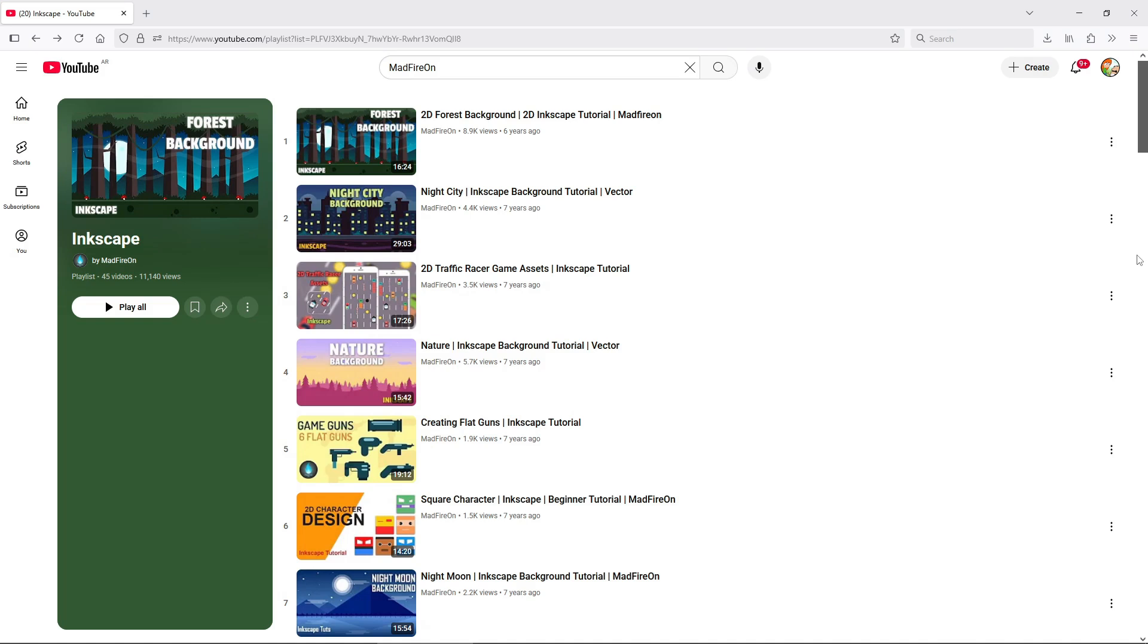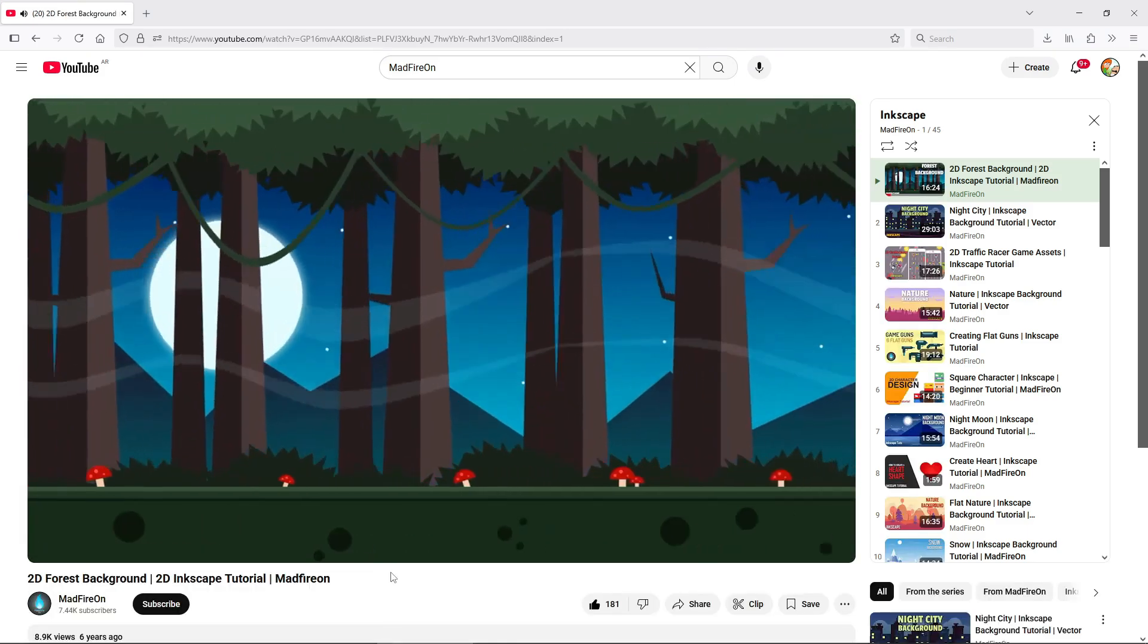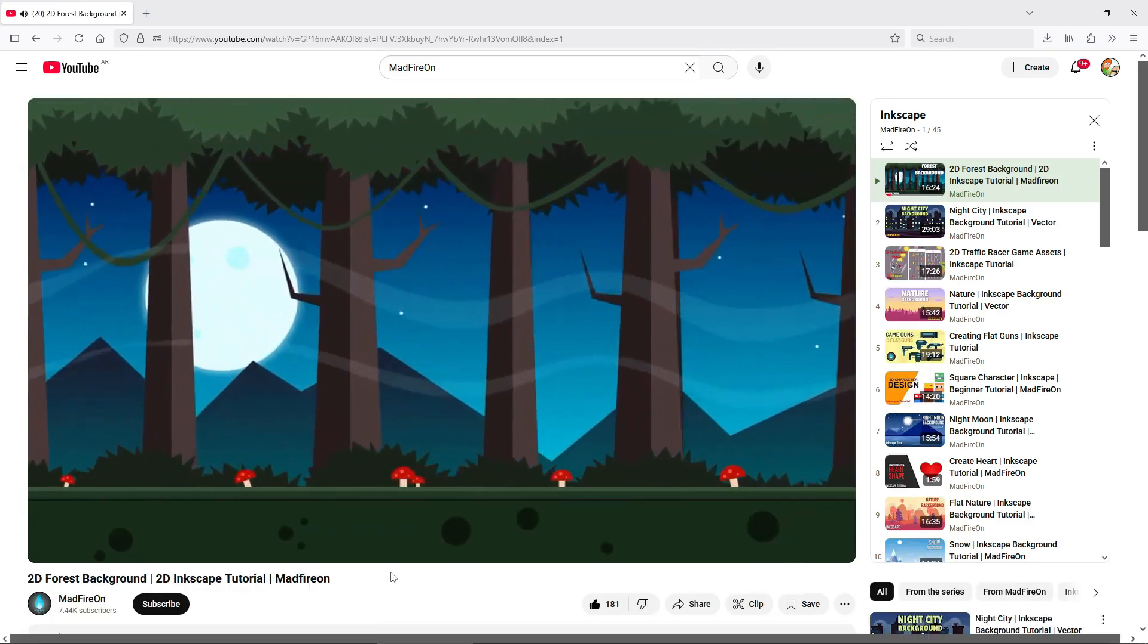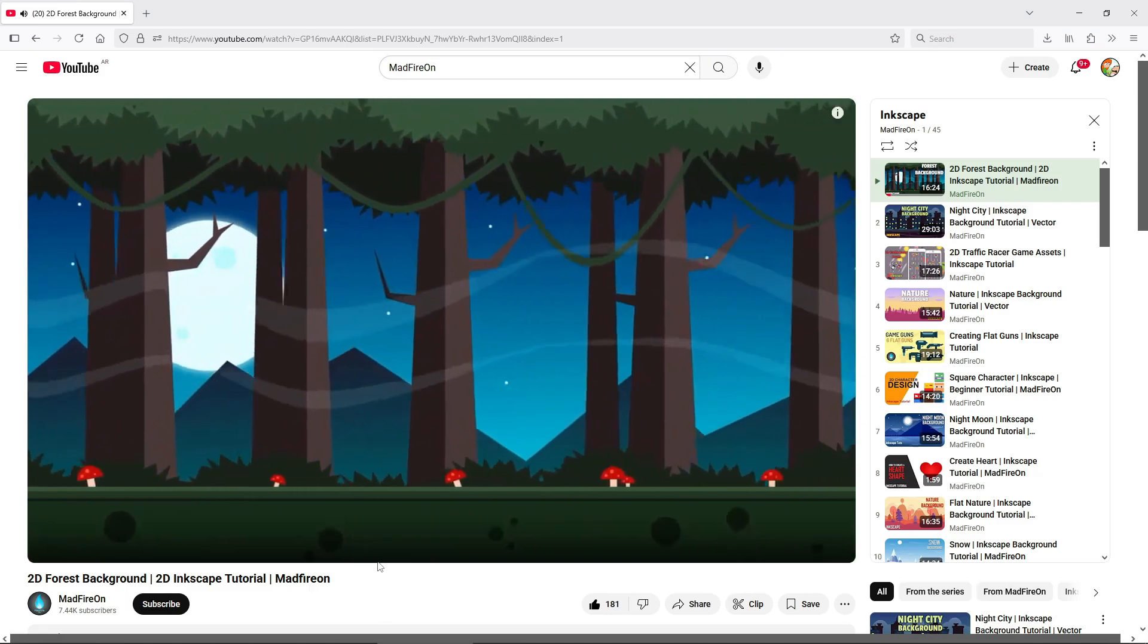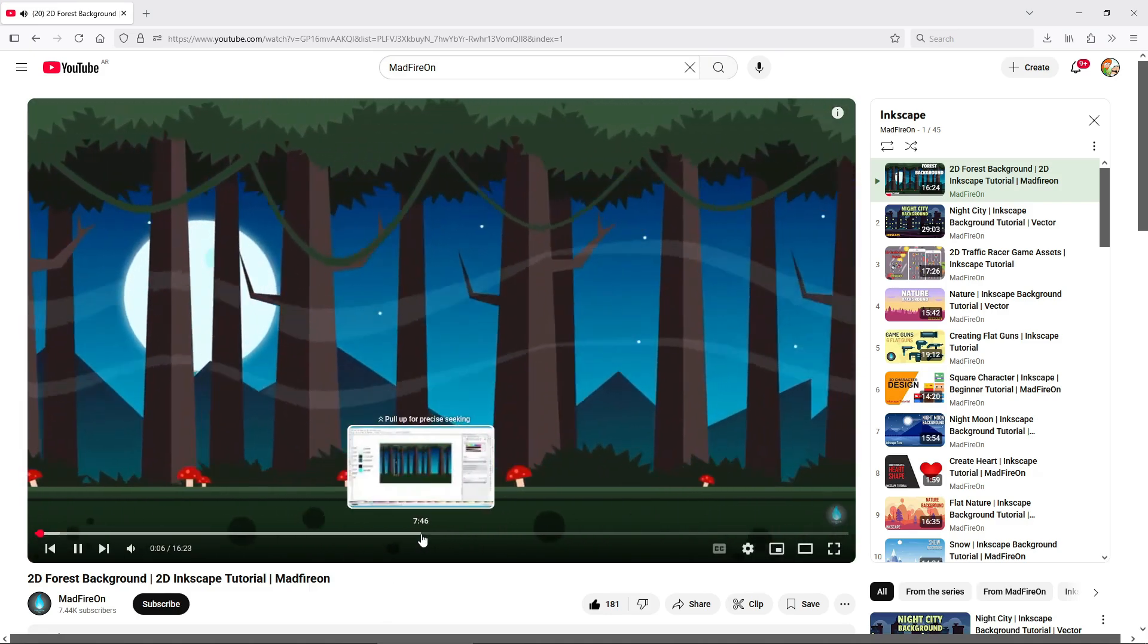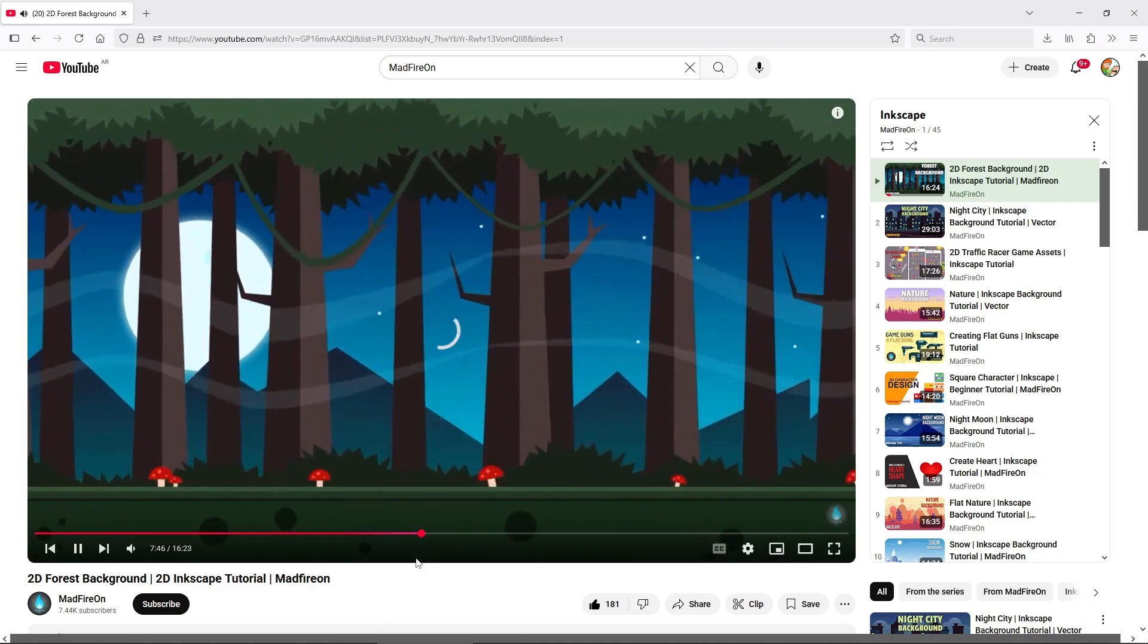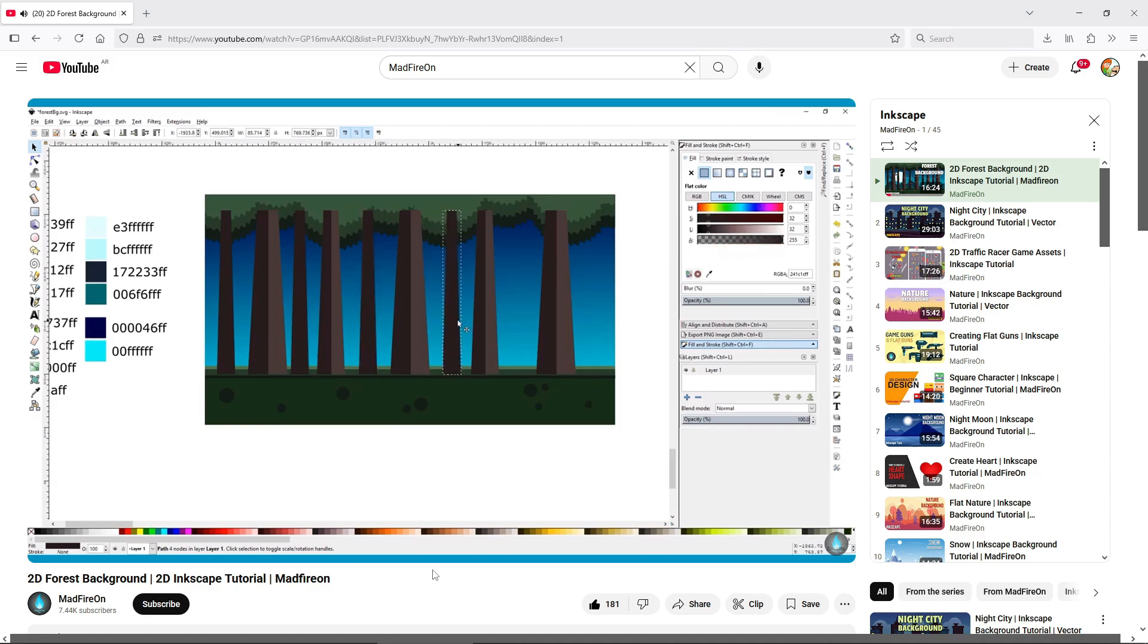Sadly I haven't found much real-time step-by-step tutorials on making backgrounds using Inkscape, except for one channel called Madfire On, which is a channel that's more oriented towards game development. The backgrounds do tend to be more on the simpler side, but it's great to have it as an option.